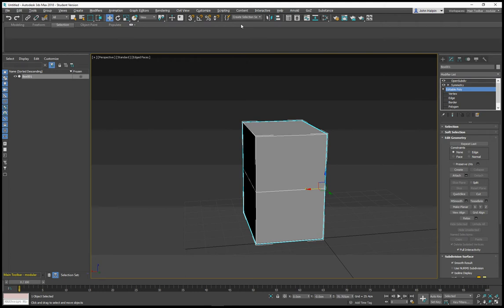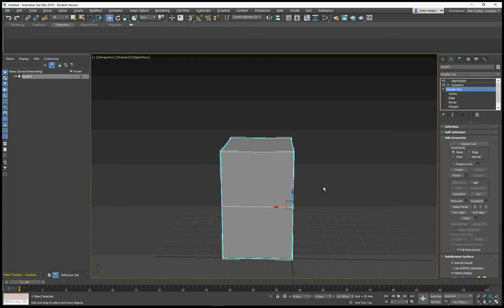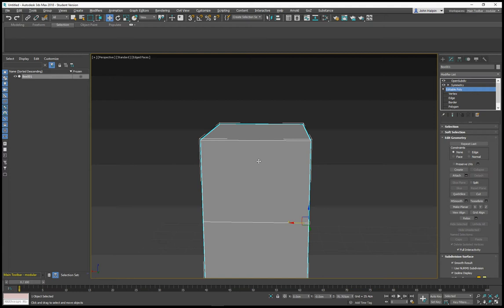Useful shortcuts for working with editable poly in 3ds Max. Just like we often use Alt+W for maximizing or minimizing windows, we might use F4 for showing or hiding our wireframe mesh.